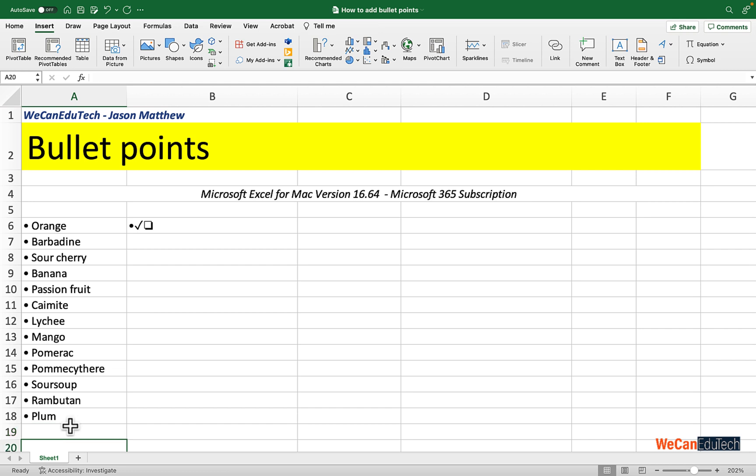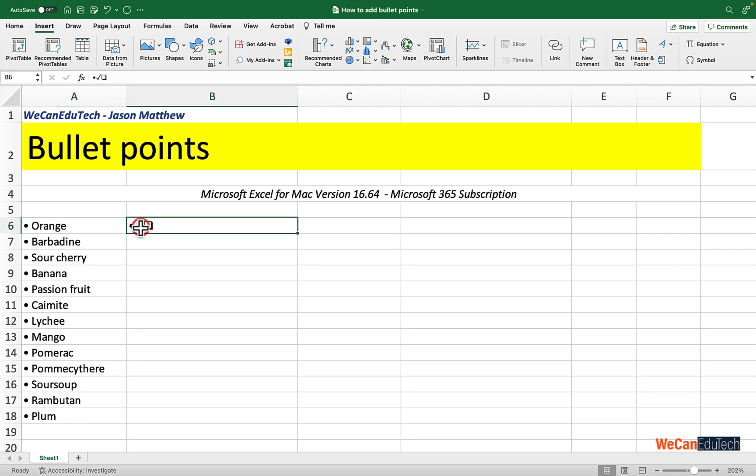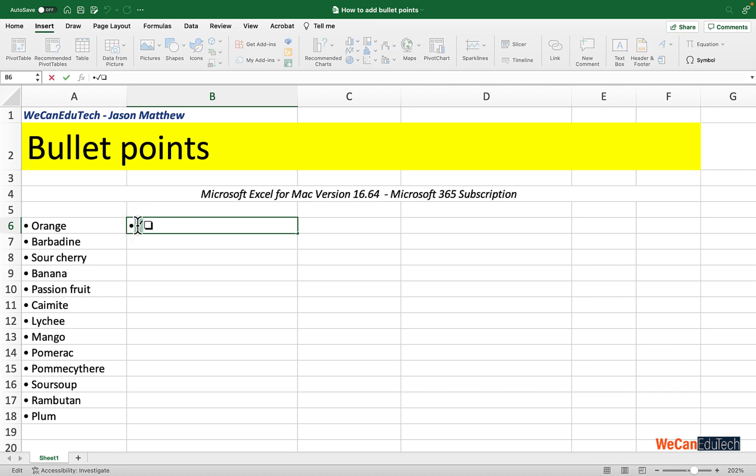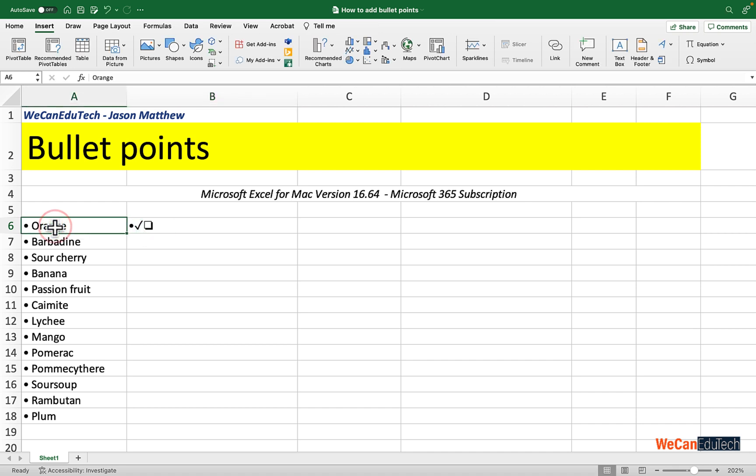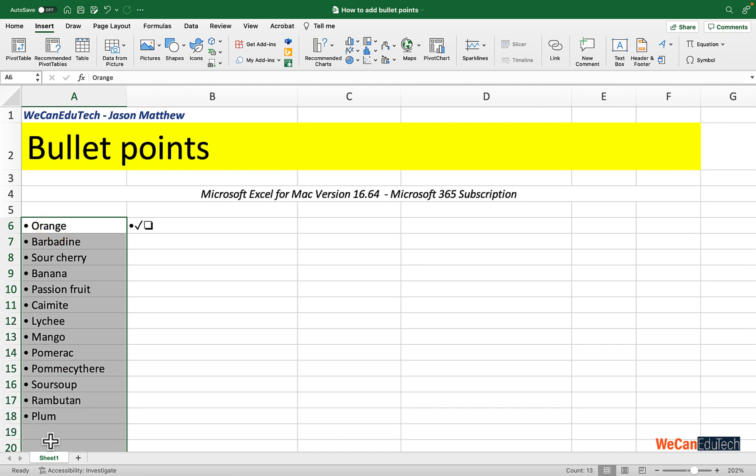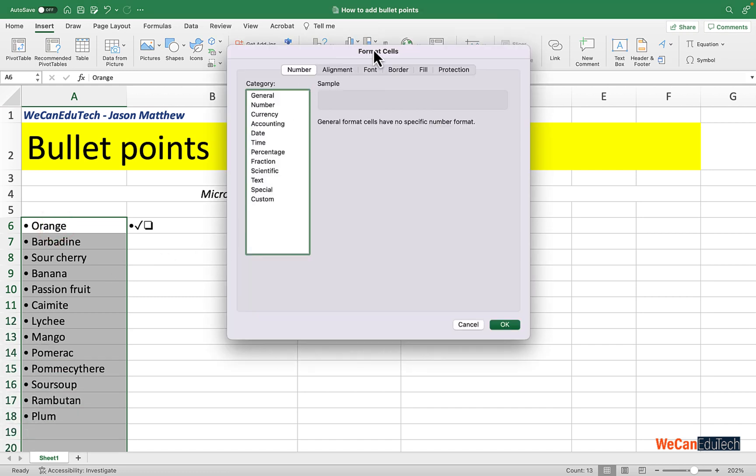And let's say I wanted to change that bullet point. I don't like that bullet point anymore. All I have to do is go and select a new symbol. In other words, repeat the process. In this case I'll use the check mark—Command C to copy it—and then I select my list and I do Command 1 to bring up the Format Cells box.